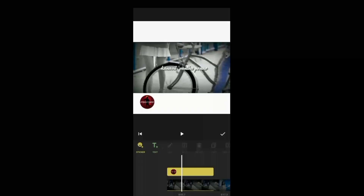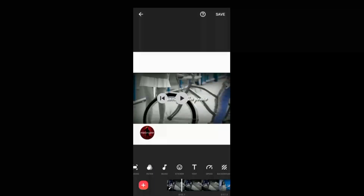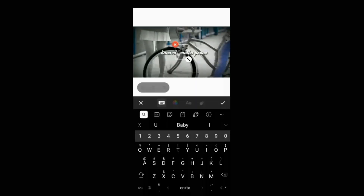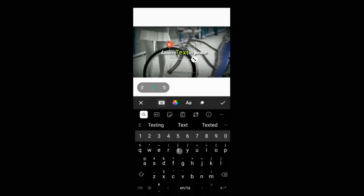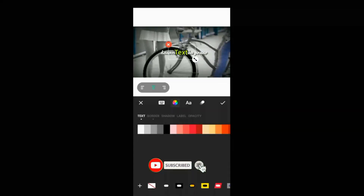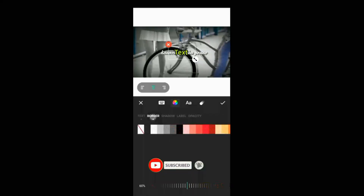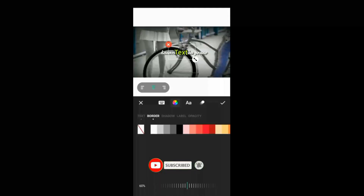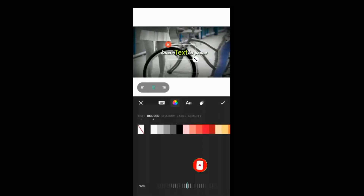Next, you can type text. You can type text and open up color options to change the color.